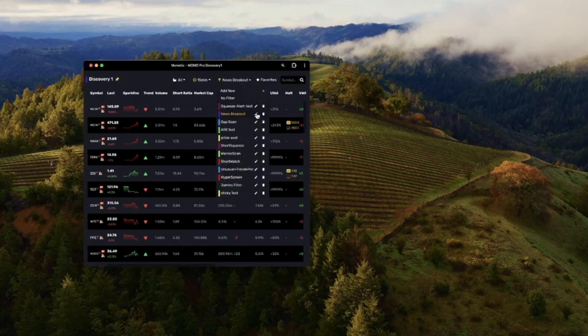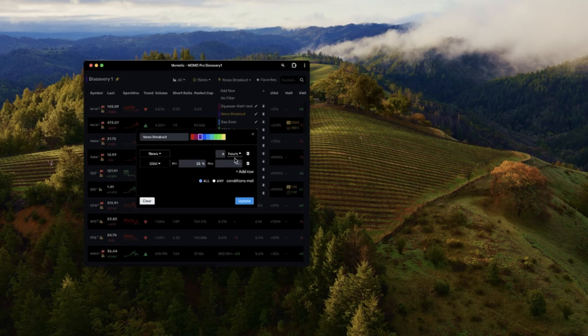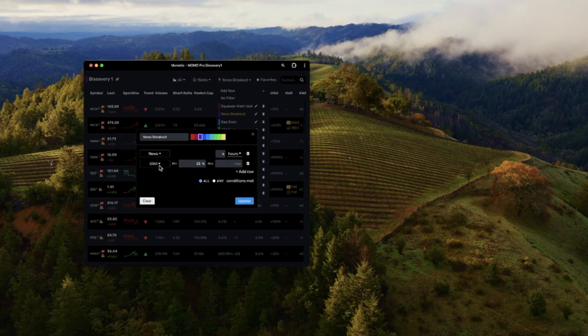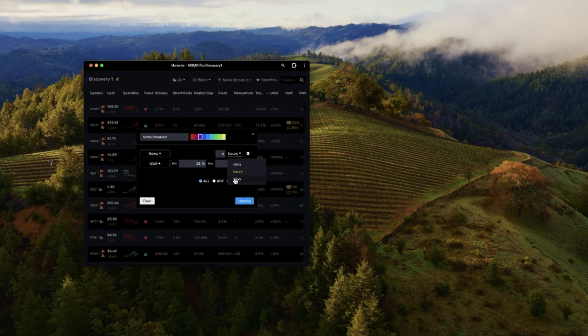Let's go in and edit a filter here. News breakout is really just showing has news been shown within six hours and does unusual volume, does it have a minimum of at least 25 percent and that's about it for just showing this news breakout type filter. You could change that to hours to minutes to days as you wish and that will be updated on the fly.